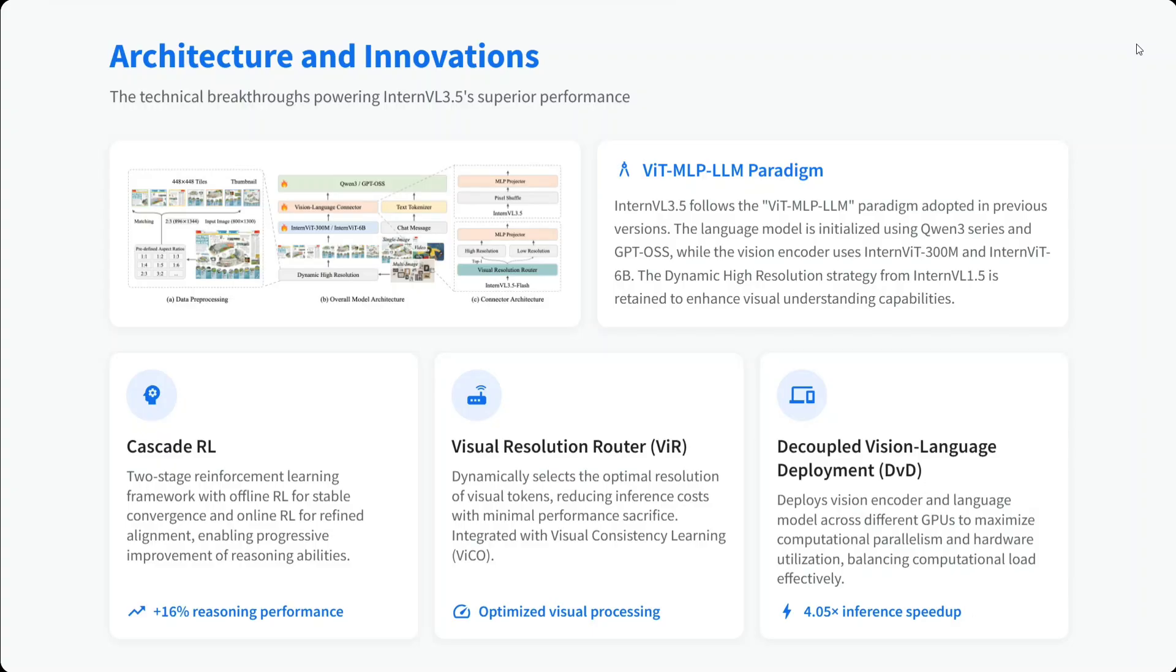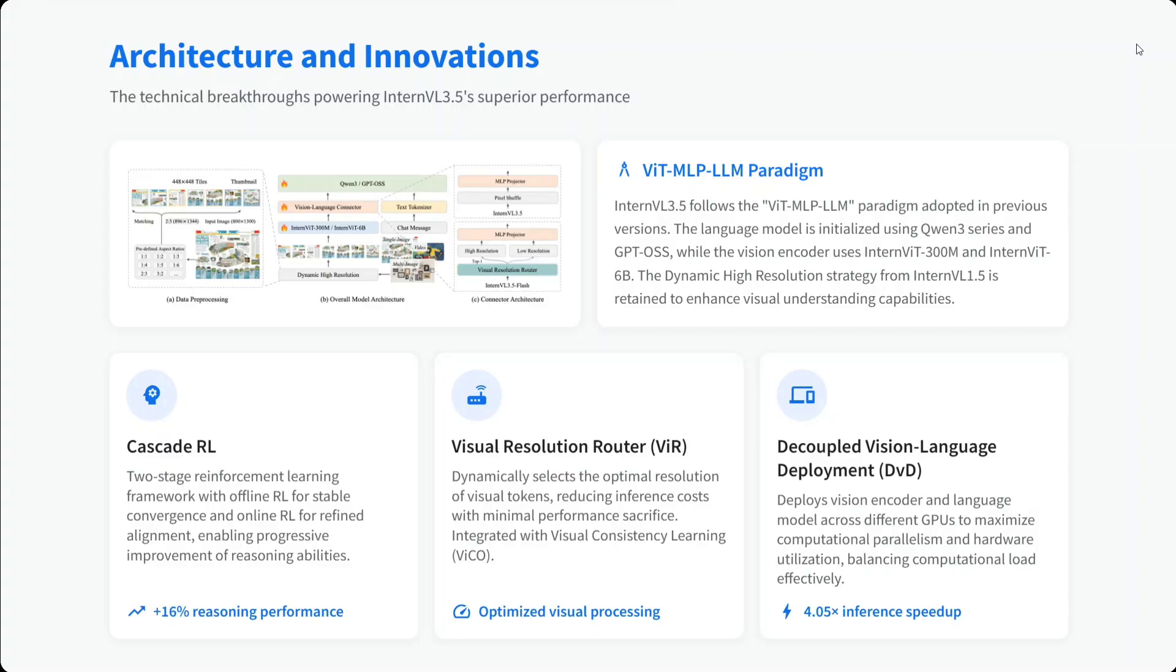It uses Cascade RL, a two-stage reinforcement learning framework with offline RL for stable convergence and online RL for refined alignment. Visual Resolution Router (VIR) and Decoupled Vision-Language Deployment (DVD) are used. VIR helps optimize visual processing, while DVD helps with inference speedup.